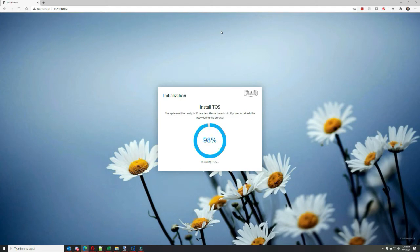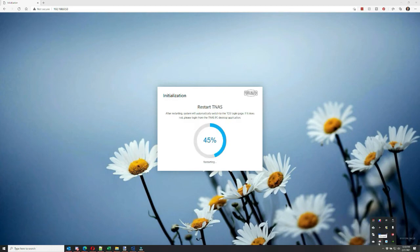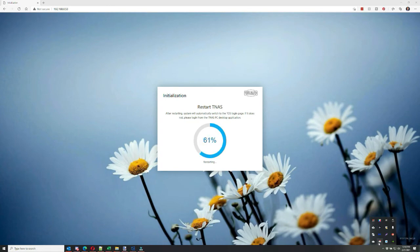After it installs the TOS, then it needs to actually restart the NAS, so that in itself takes another few moments. So overall factor at least 10 minutes for the installation setup of the operating system on the Terramaster NAS before you can start using it to migrate data over to it and use it as a hard drive storage system.